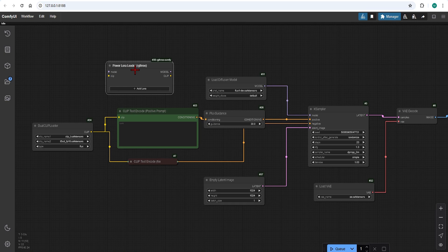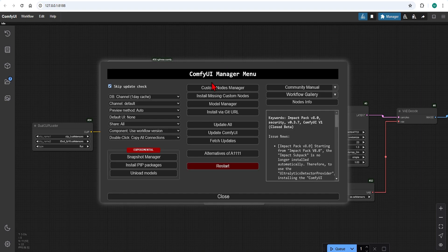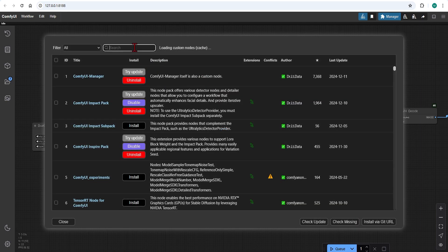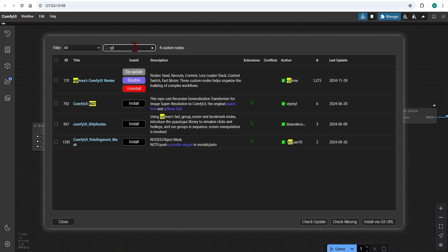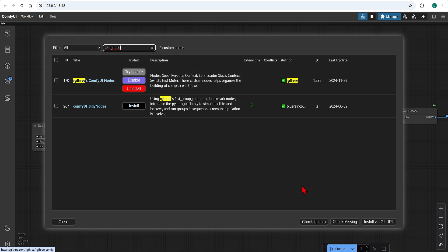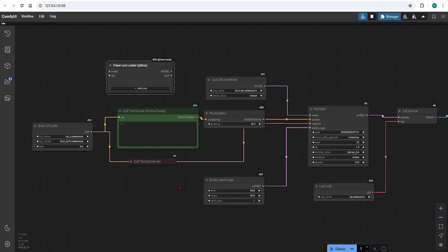You need to install this node from the manager if you don't have it from a previous workflow. So in the custom nodes manager search for RG3 and install. I will exit the manager and make some room to connect the LoRa to the models.